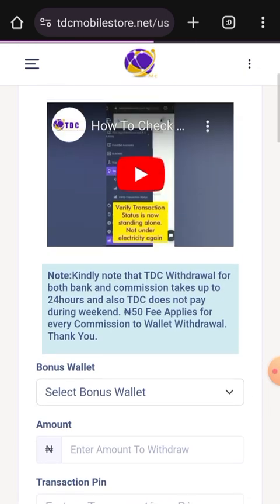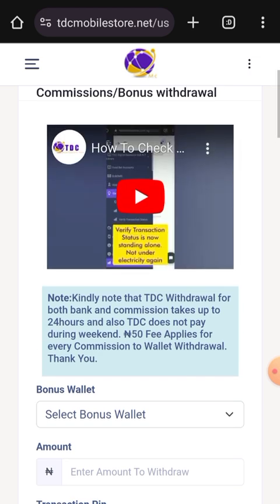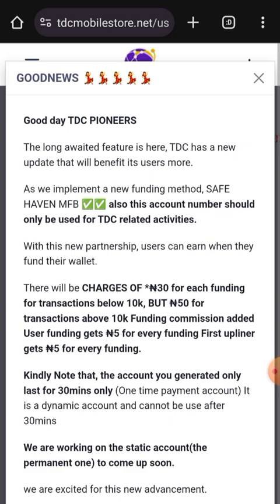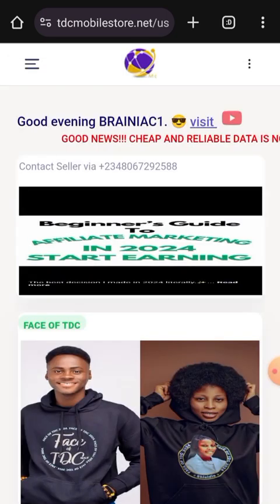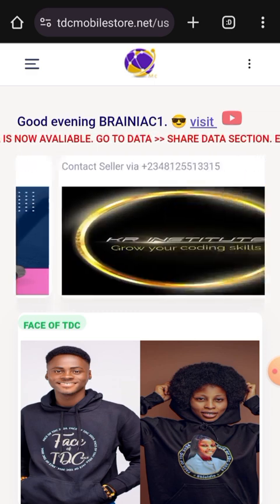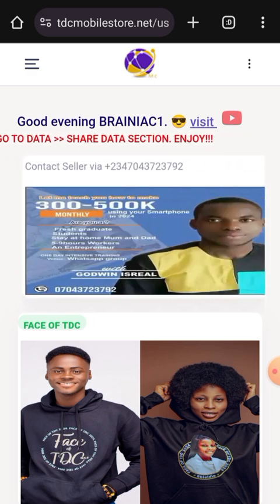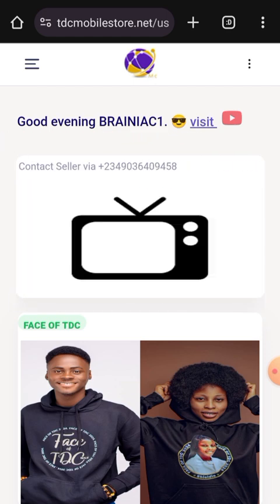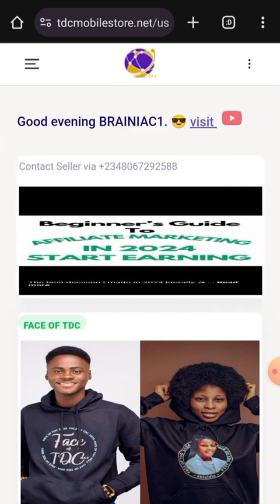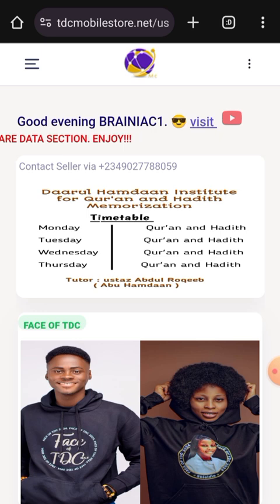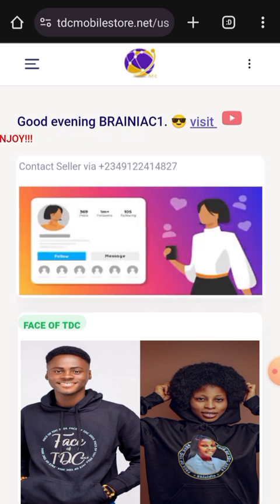Withdrawal request has been sent. All you need to do is hold on and wait for your money to come in. When you're ready, go to your dashboard and you'll see your money reflected in your TDC wallet. I'll put a link in the description below on how to check your wallet balance.